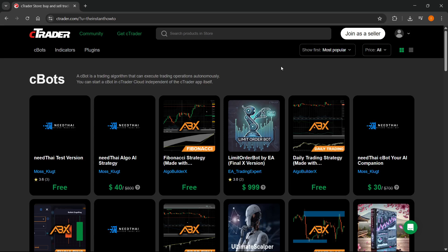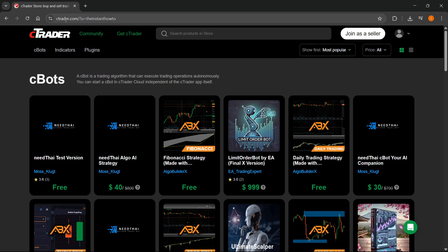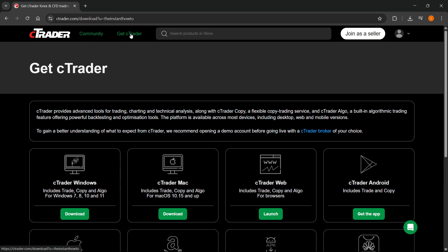In this video I'm going to show you how to connect a broker to cTrader. The first thing you want to do is go to ctrader.com, which is their official website, and then click on Get cTrader, this green button up top. Over here you'll see this line of text where it says